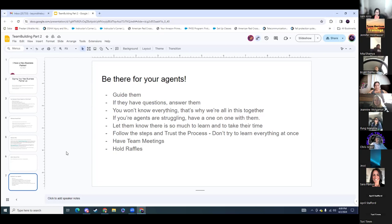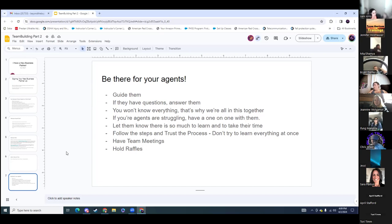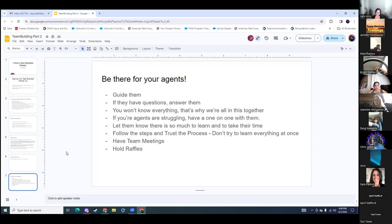Be there for your agents. Guide them. If they have questions, answer them. You won't know everything and that's why we're all in this together. When I first started team building and after I got my first business partner, I started to panic — I didn't know the answers. So I would jump on a Q&A and ask their question so I could learn and send it back. When they have questions, also tell them to ask in the team chat to help them get familiar with using it. If your agents are struggling, have a one-on-one. Let them know there's so much to learn, take their time, follow the steps, trust the process. Don't try to learn everything at once. When you become silver or even with a smaller team, hold little team meetings and raffles — it gets them motivated.